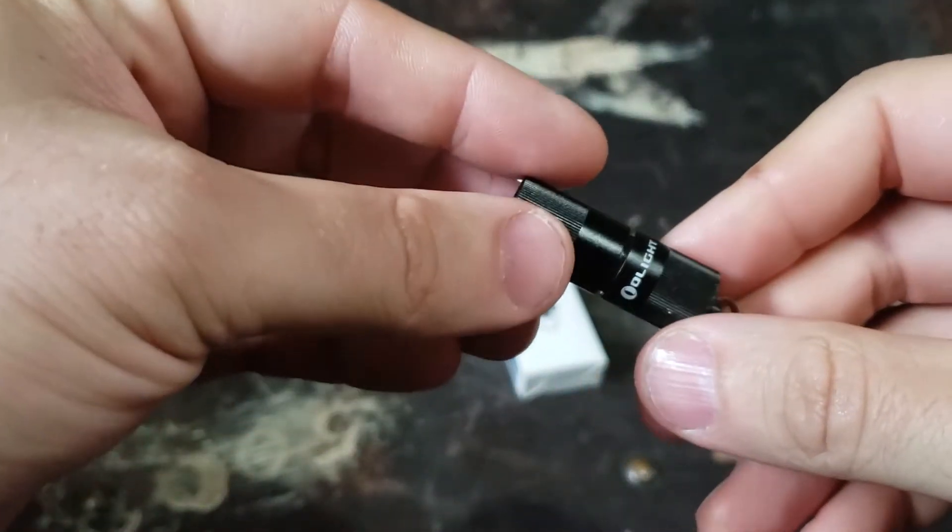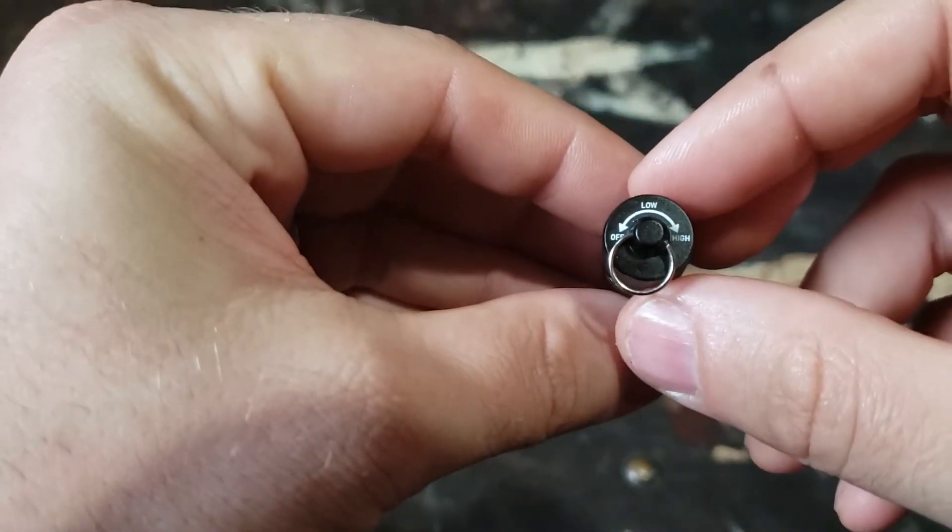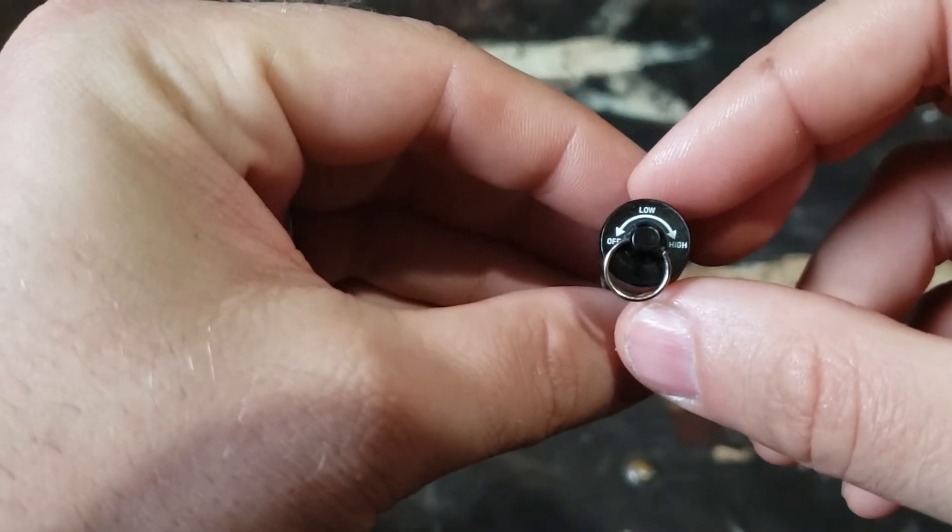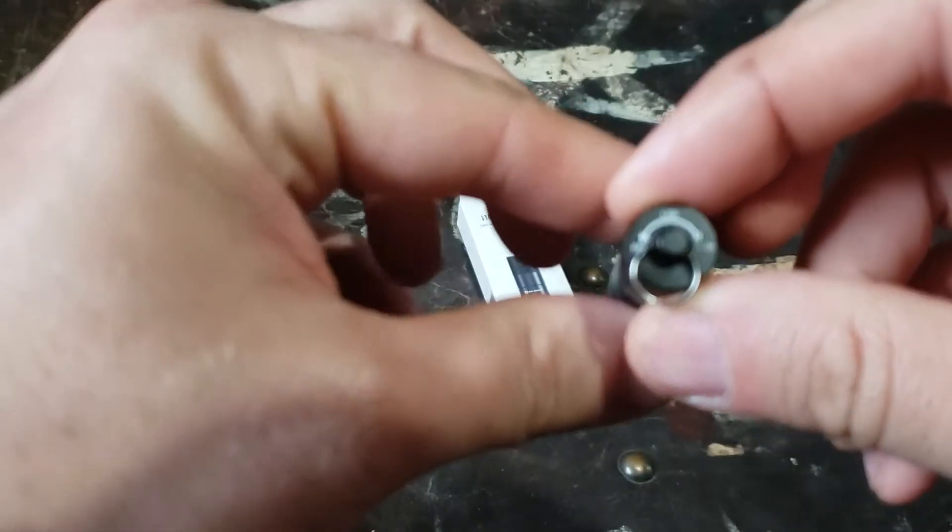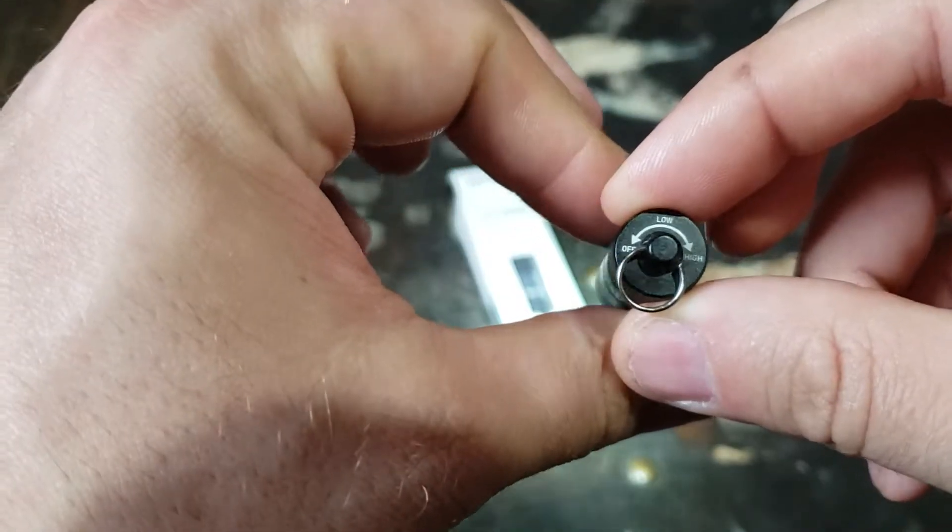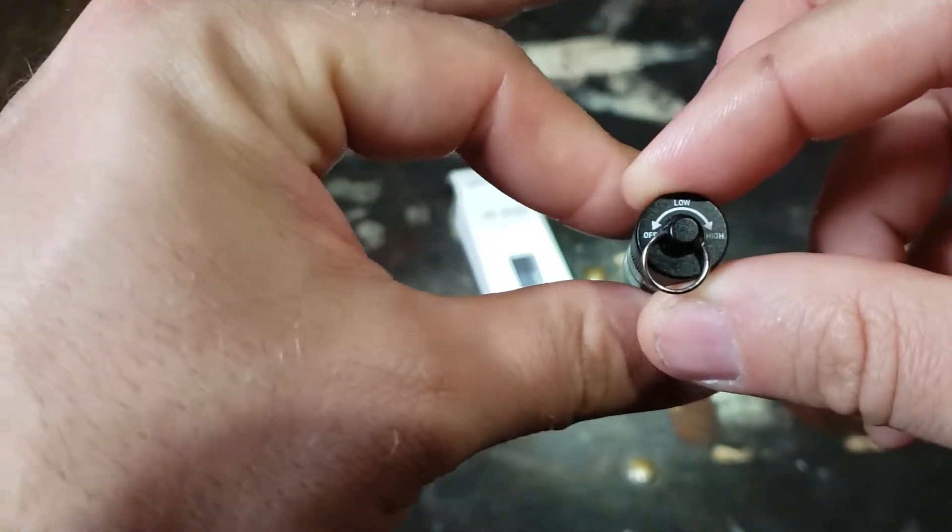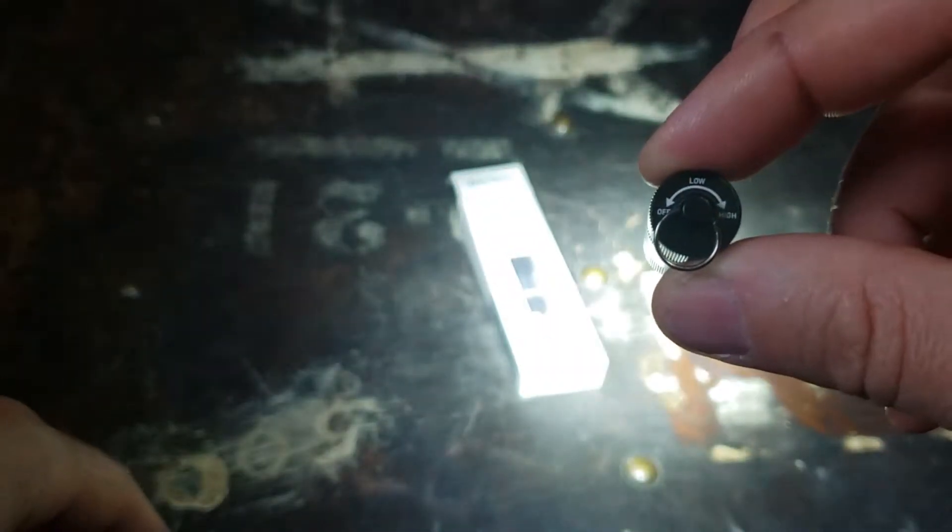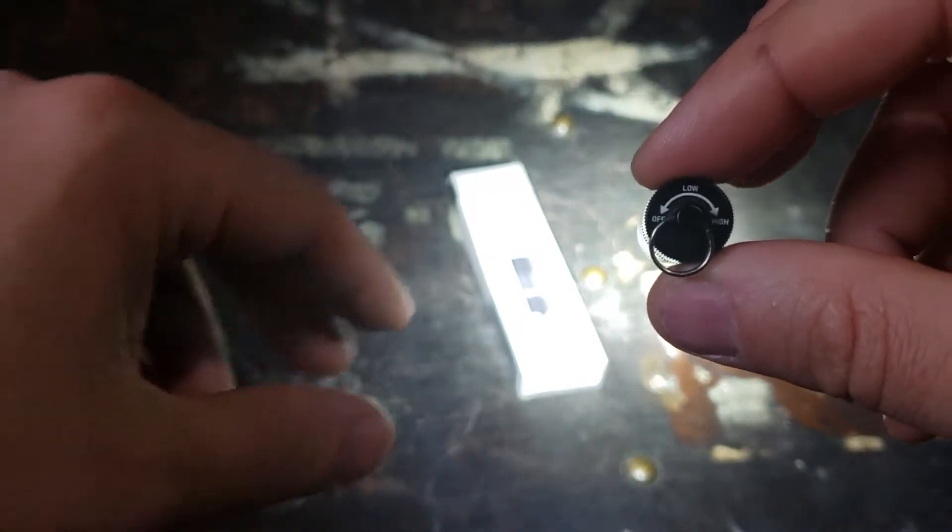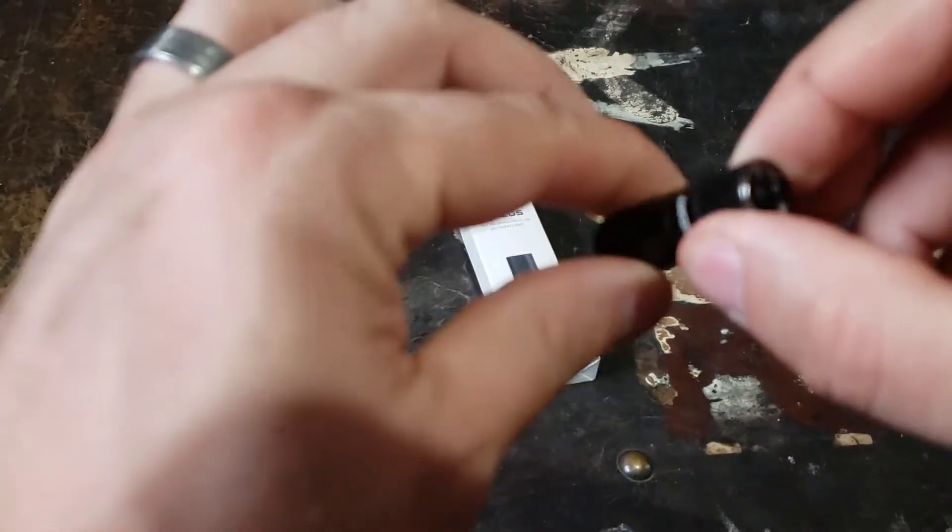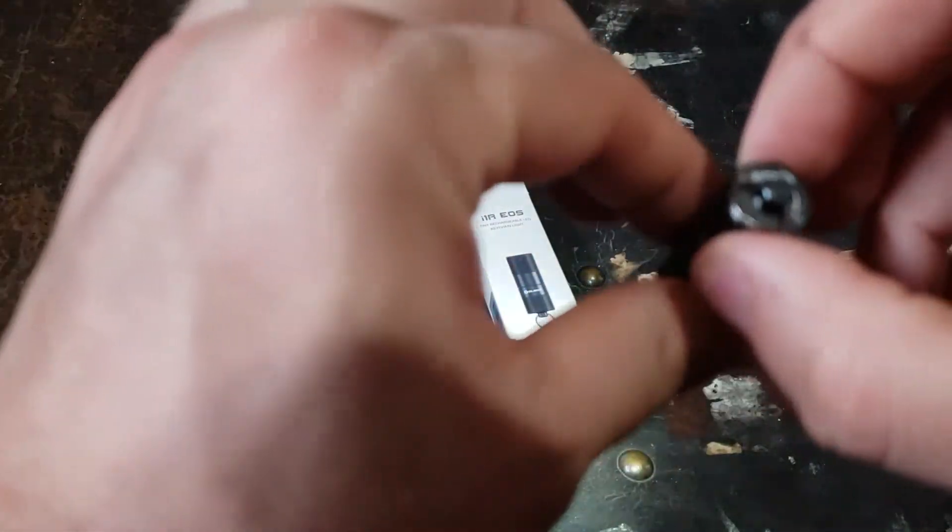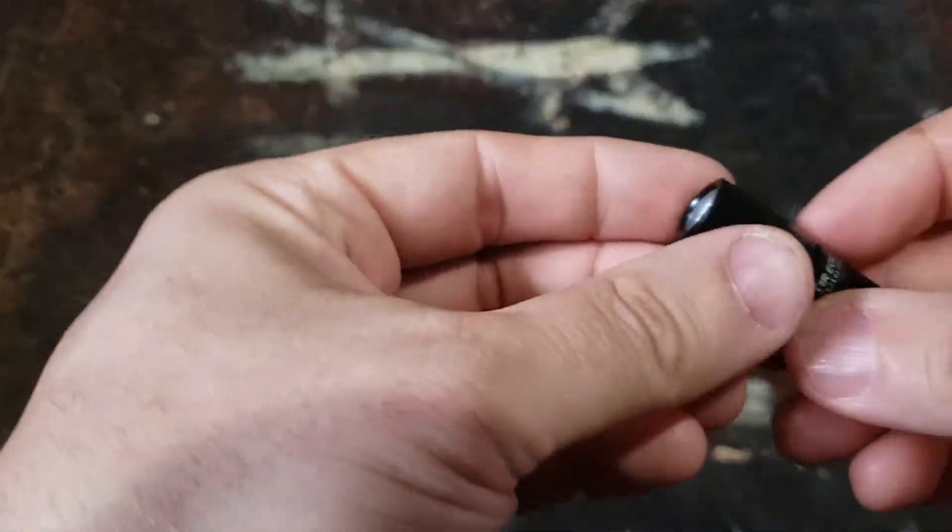Operation is very simple. It's here on the back, there's your instructions. It's a twist activation. You twist it most of the way or part way as I'm doing now and you get low, so that's five lumens. You keep twisting until you hit high, which is 130 lumens. You don't get much more simple than that.